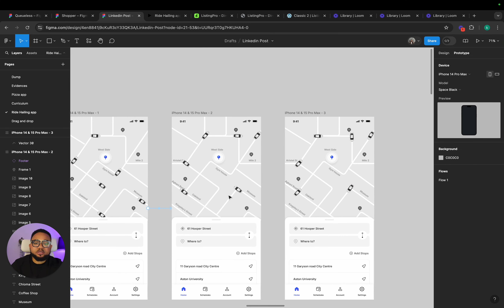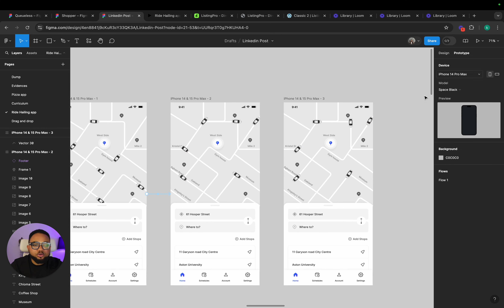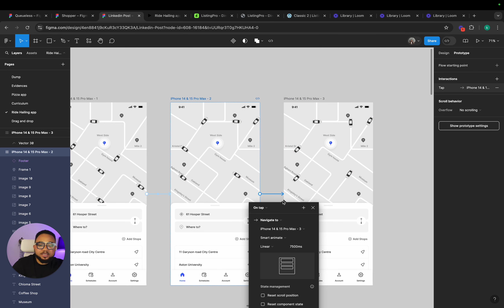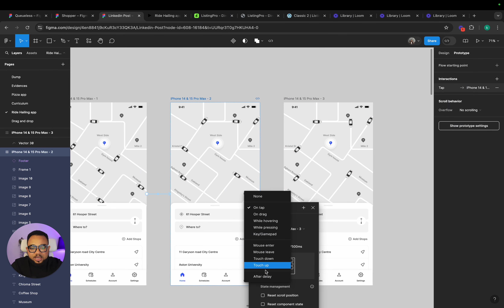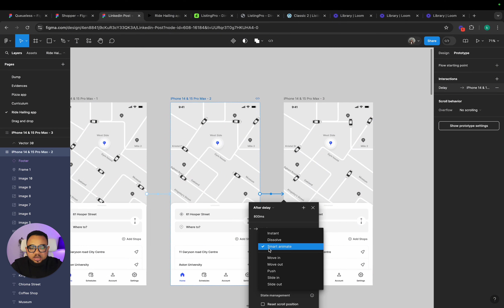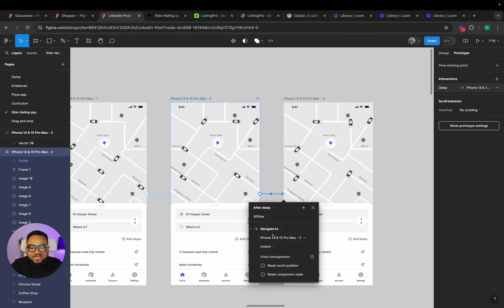So once I have this, now go to your prototype, select this one and link to this one. I am going to say 'After Delay' again. Not Smart Animate — I am going to use Instant. Let that happen instantly. So after the delay of one second, instantly turn. Now look at what happens.